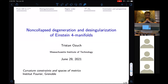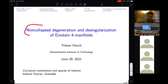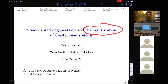Welcome everybody. It's my pleasure to introduce Tristan Ozu from MIT, who will speak about non-collapse degeneration and de-singularization of Einstein's four manifolds. Thank you very much for the introduction and for the invitation. Today I'm going to talk about Einstein's four manifolds in a different way than Antoine yesterday. He talked about the collapse situation, and I'm going to talk about the non-collapse situation where there are still unanswered questions. There will be some type of degeneration in this setting, and we will see that the opposite is the de-singularization.